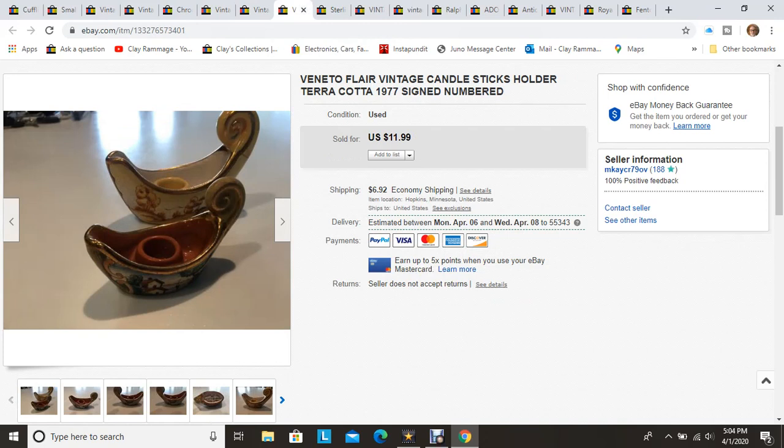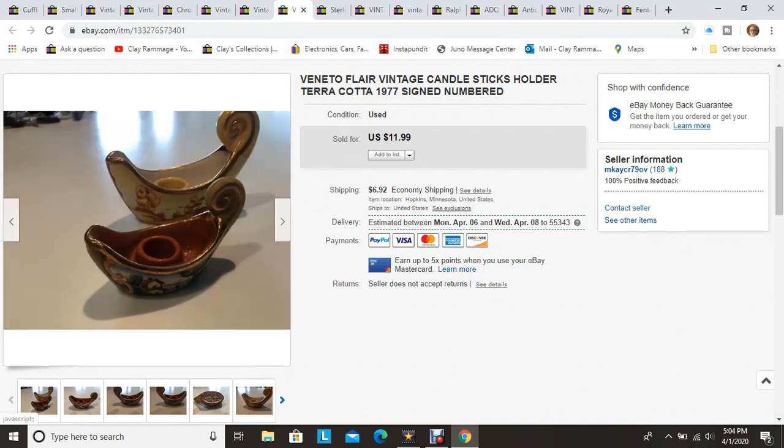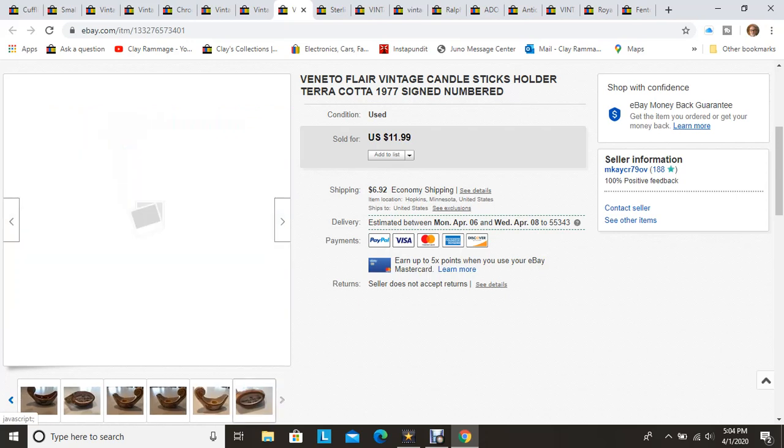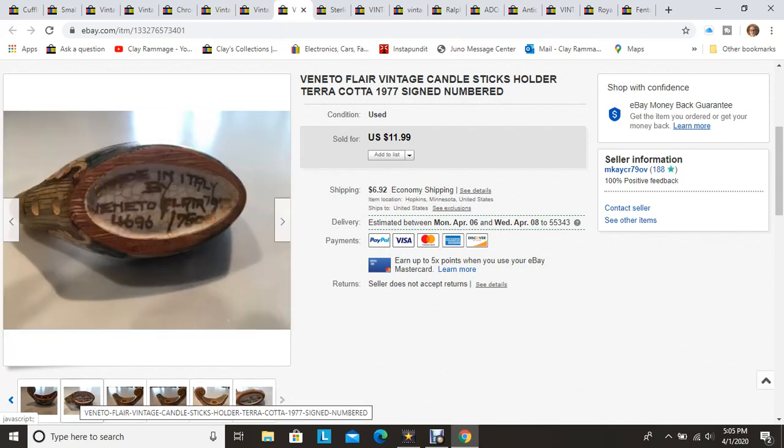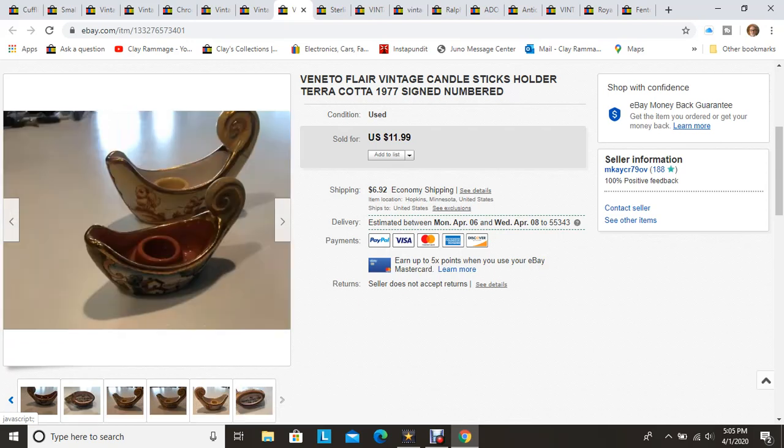These are a couple of candlesticks, Italian candlesticks that are signed and numbered on the bottom. Both of them are from like the late 70s. I think both of them were 1977, the same artist, two different numbers. Picked these up at a local thrift store and it was on their half price days. I think I paid like a dollar, dollar and a quarter each on these. Had these for quite a while, took a while for them to sell but they finally did.